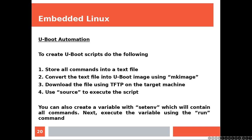Now, U-Boot automation, to create U-Boot scripts do the following. Store all commands into a text file. I am assuming you are using a Linux machine or something similar.